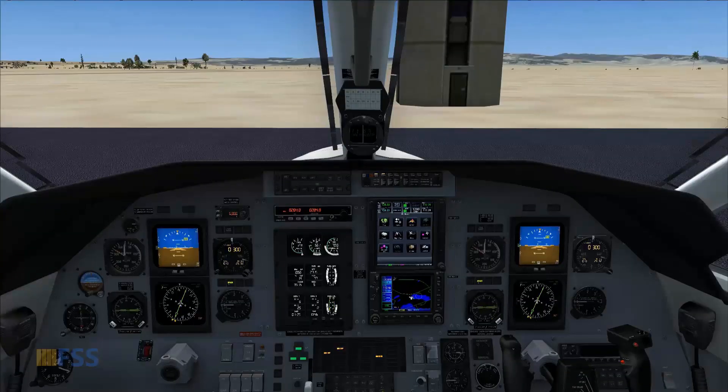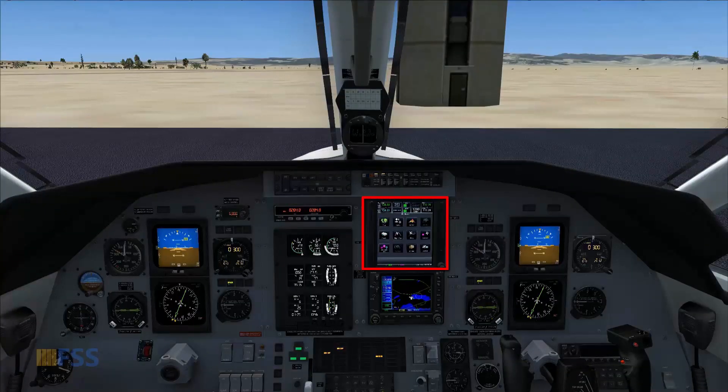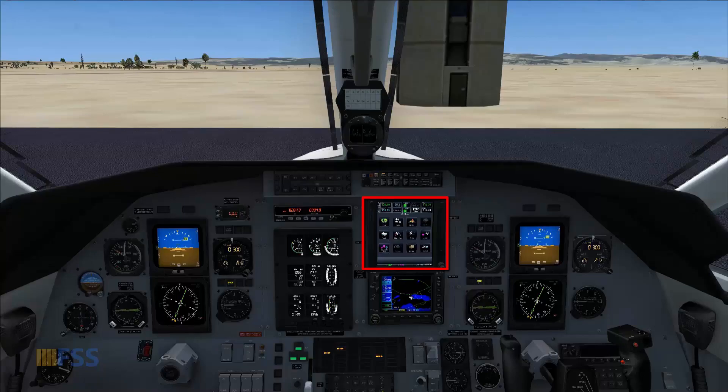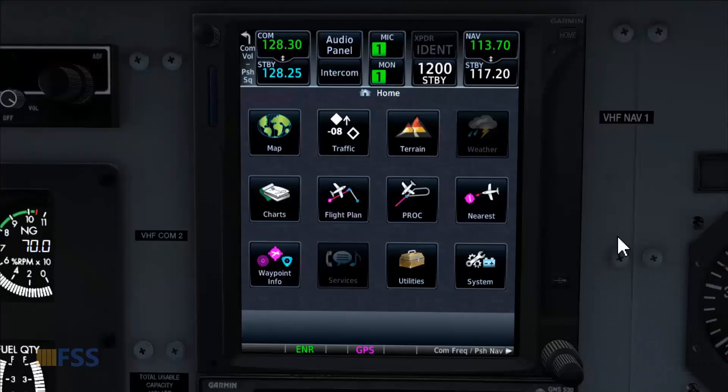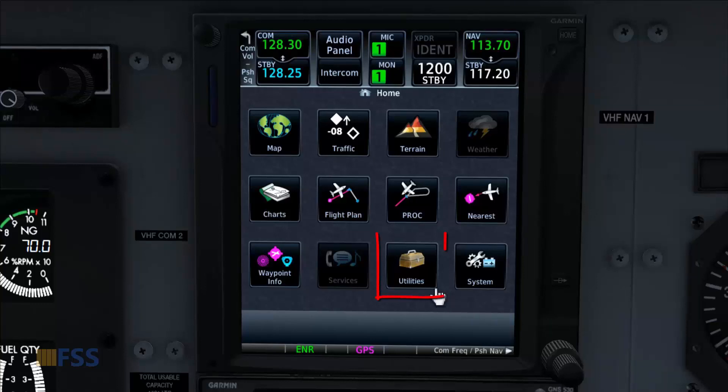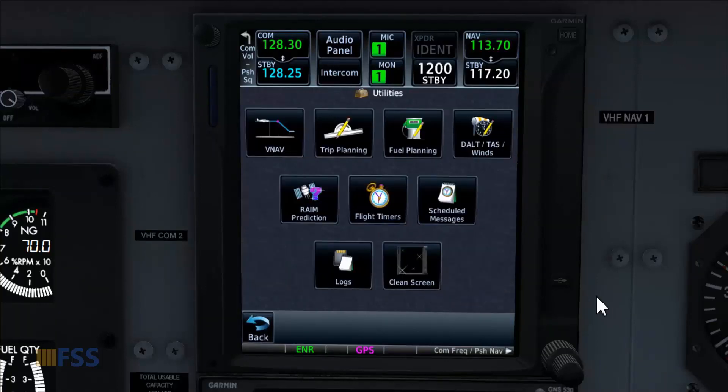I just installed my Reality XP GTN 750 in my Palladus PC 12. Everything works great except the missing checklist icon which is supposed to show in the Utility page.